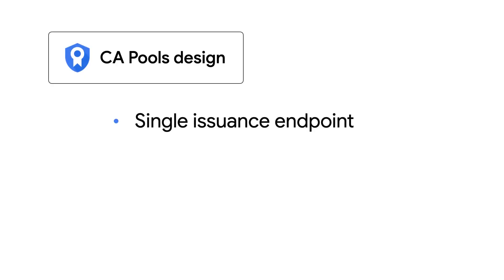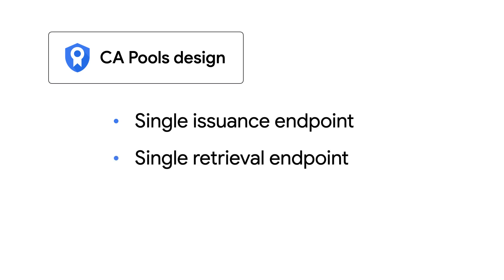There are two key things in the design that have allowed us to do that. First, a single certificate issuance endpoint, which I mentioned before, and a single CA certificate retrieval endpoint.